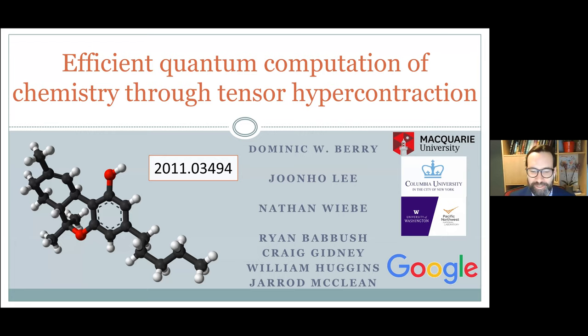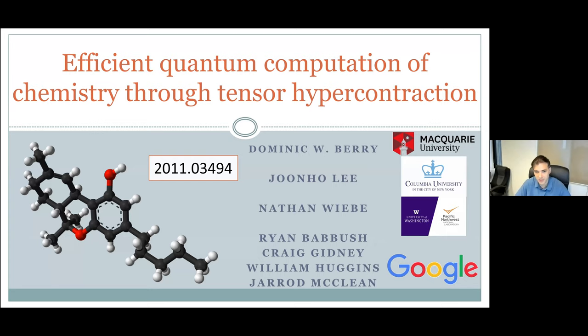I'd like to start by thanking the organizers and also my co-authors on this, particularly people at Google and Ryan Mabush, who's a group leader there. Also there's Junho Lee, who's doing the numerics for the tensor hypercontraction.